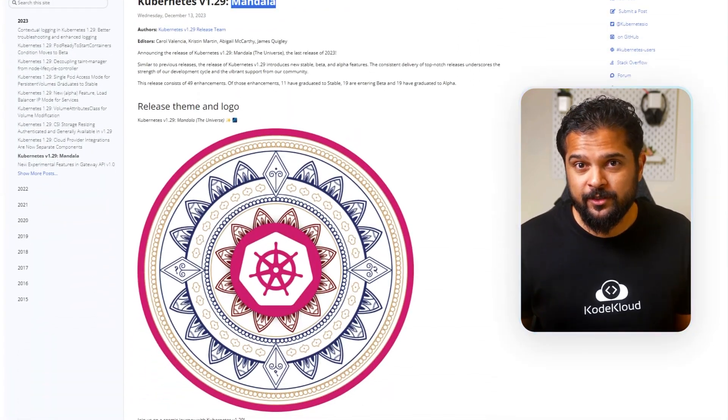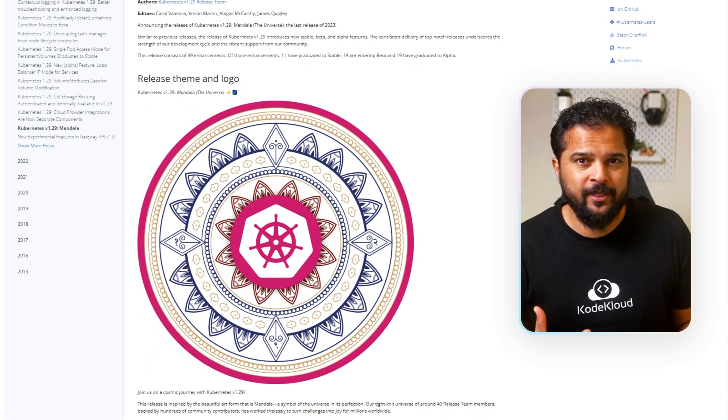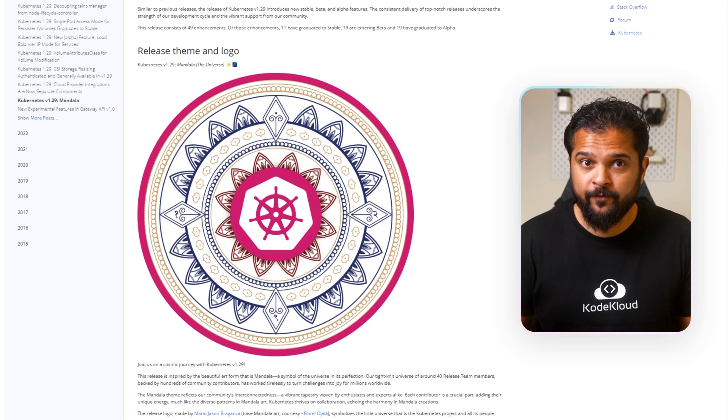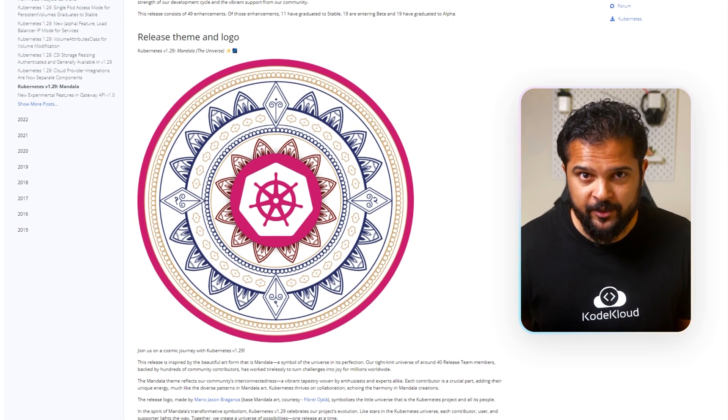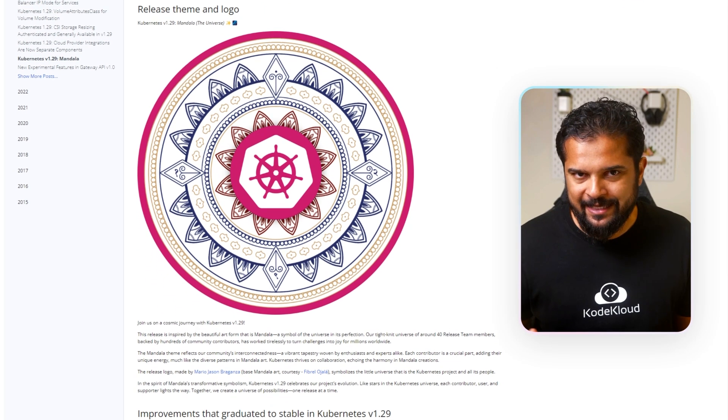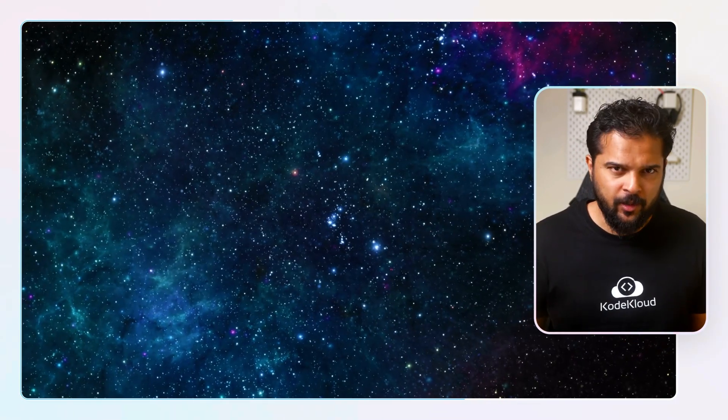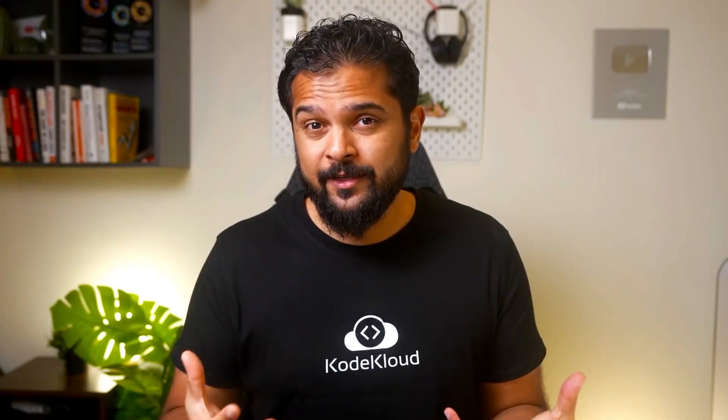This new version takes its cue from the exquisite Mandala art, a representation of universal perfection. Embracing the transformative essence of Mandala, Kubernetes 1.29 marks a new chapter in our project's journey. Every contributor, user, and supporter is like a shining star in the Kubernetes galaxy, guiding us forward. Collectively, we are crafting a realm of endless opportunities with each release adding to our shared universe.